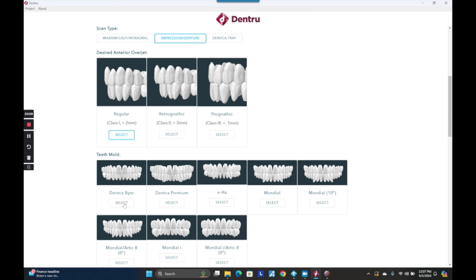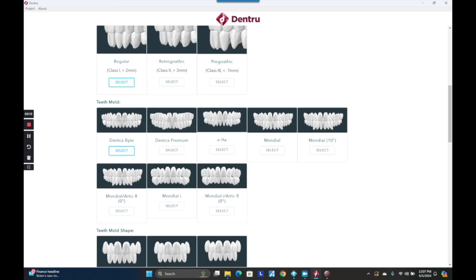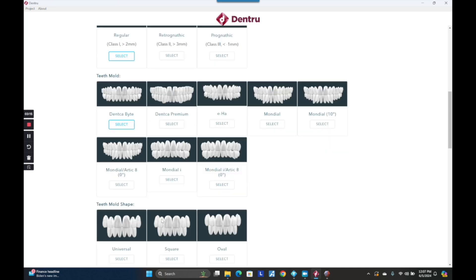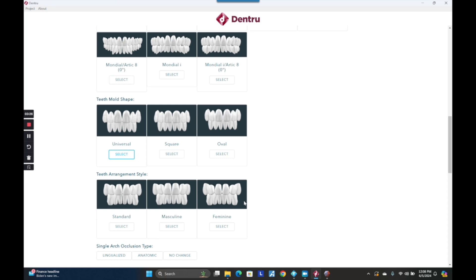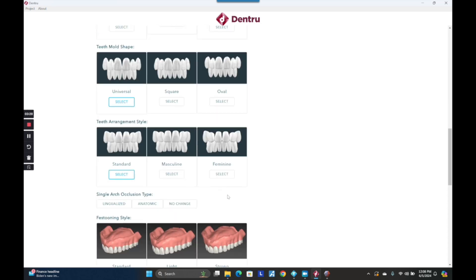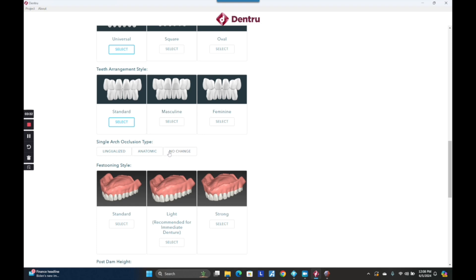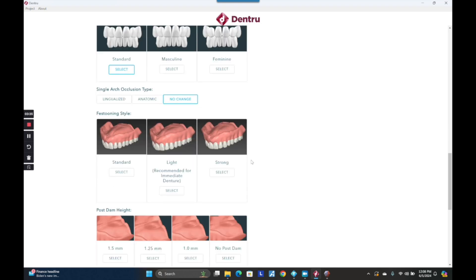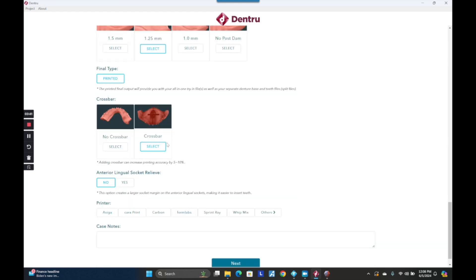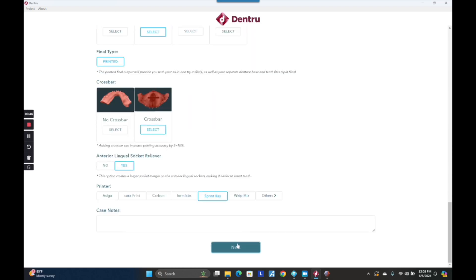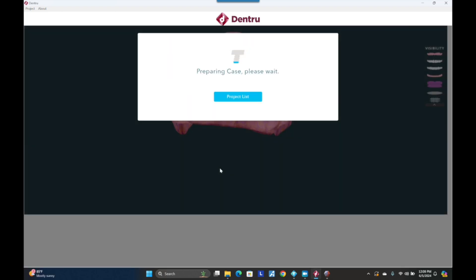Here I'm going through and picking the tooth shape and library I want for this patient. This is all personal preference — whether you want zero degree teeth, lingualized, and all sorts of tooth setups. You can pick square, oval, or universal teeth and select the mold you want. In addition, you could pick standard, light, or strong festooning. For occlusion type, I usually just pick no change, especially for a copy denture. It automatically does the posterior palatal seal for you, and you want to print with support bars if you're 3D printing, so you can select that and pick the printer closest to what you're using.